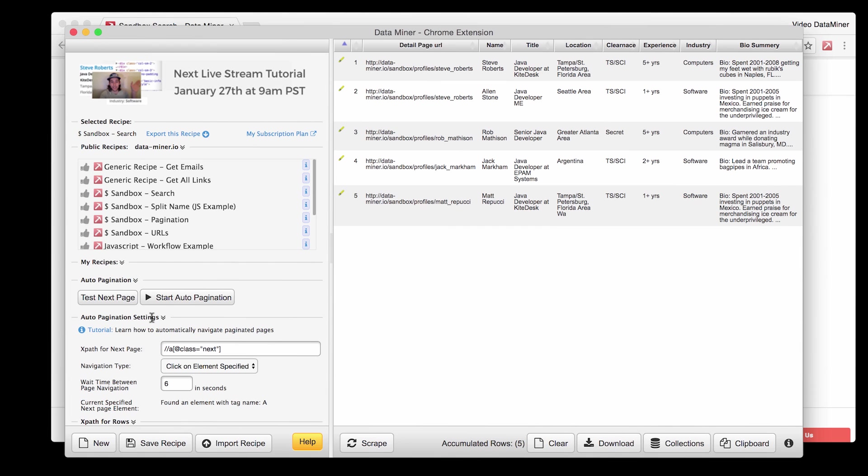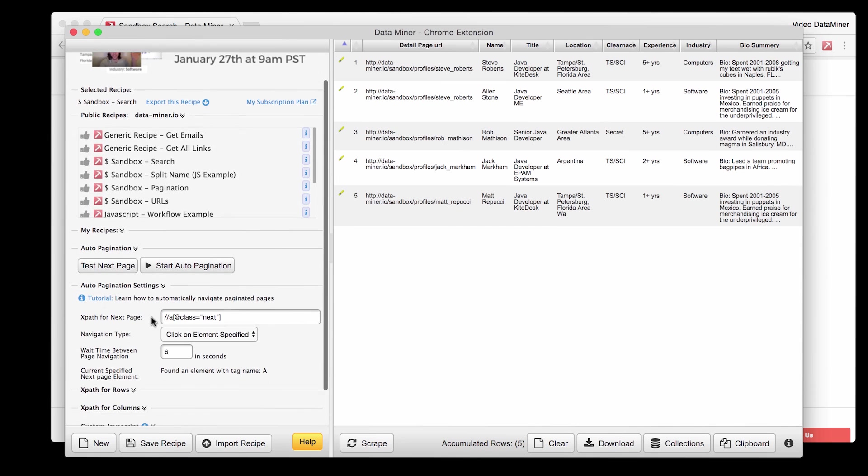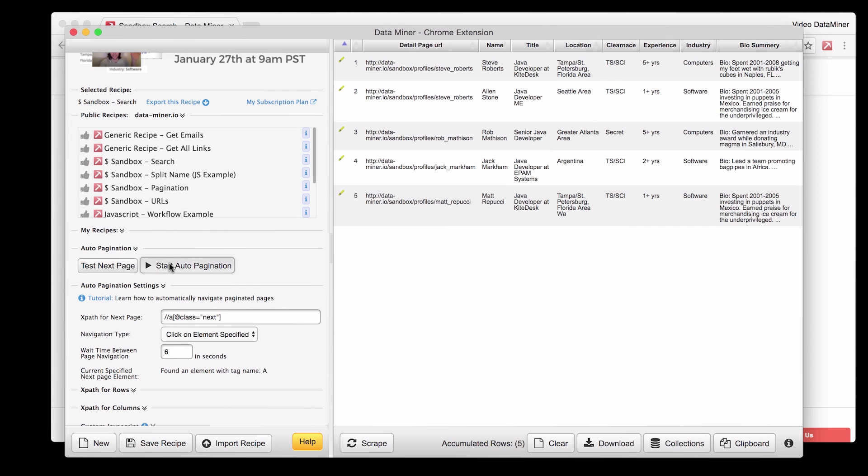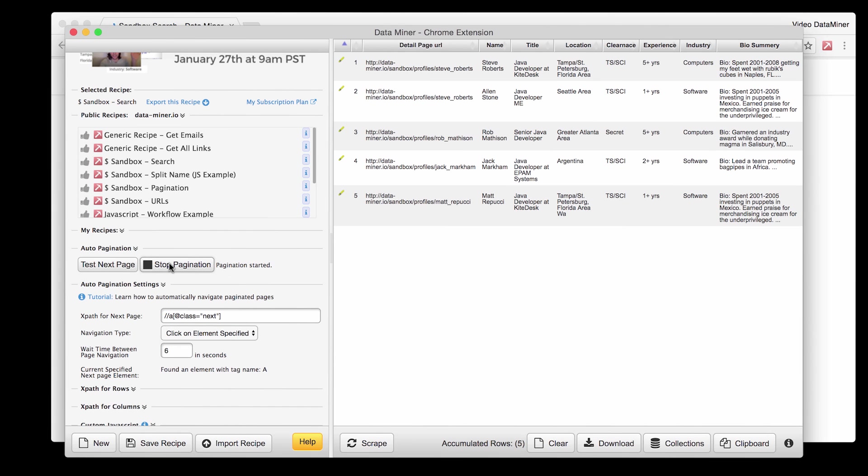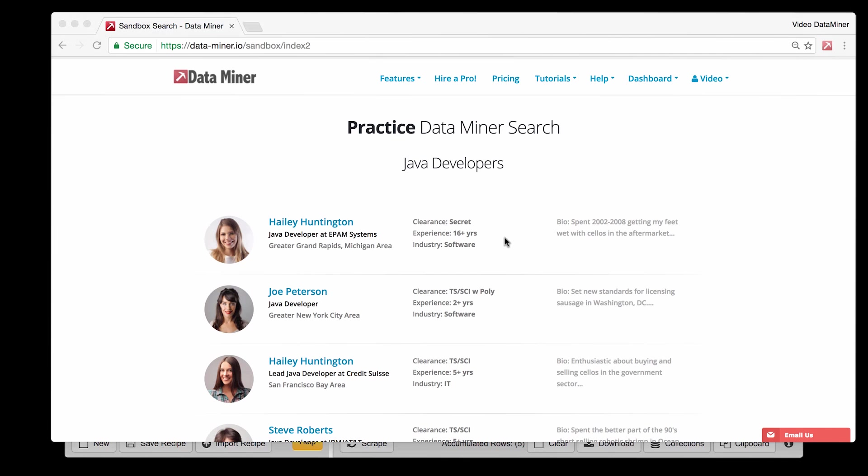But if you ever have any trouble with the page loading you can easily go into the pagination settings and change the wait time. This changes the time between the clicks to make sure the page has adequate time to load. So I'm going to quickly run pagination by simply clicking start auto pagination.